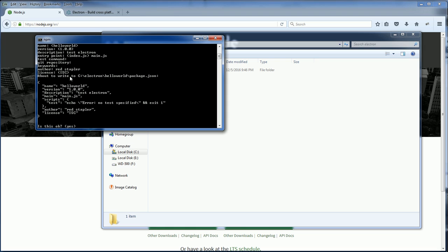So when you answer all the questions, here is the package.json content. If you review it and it's okay, just type yes.